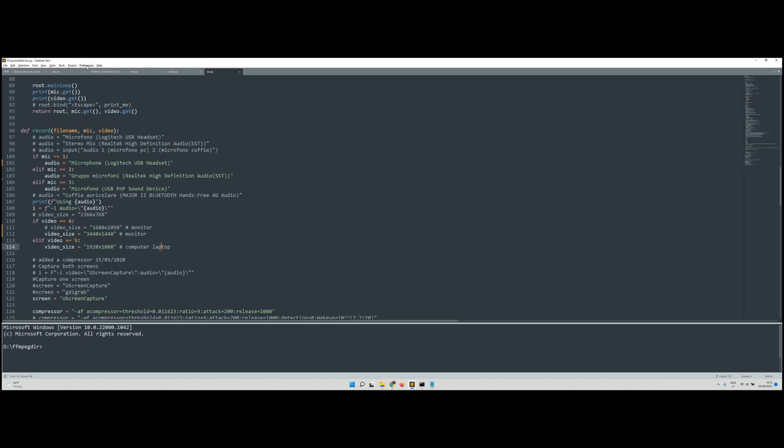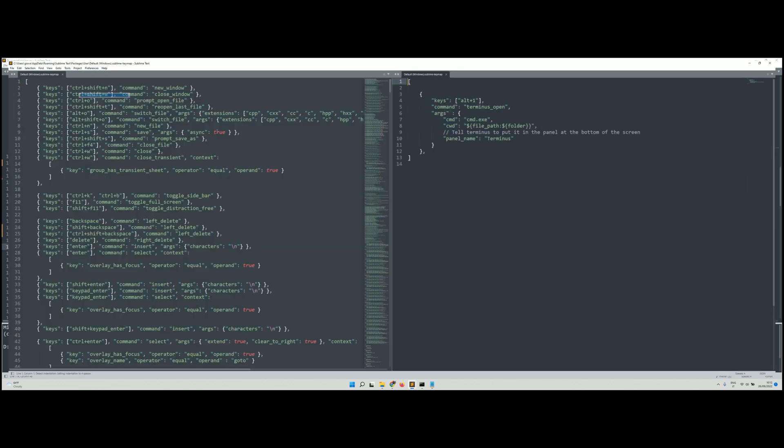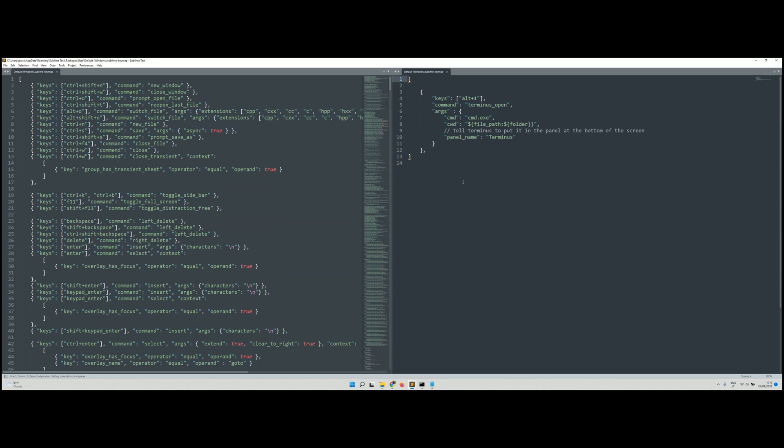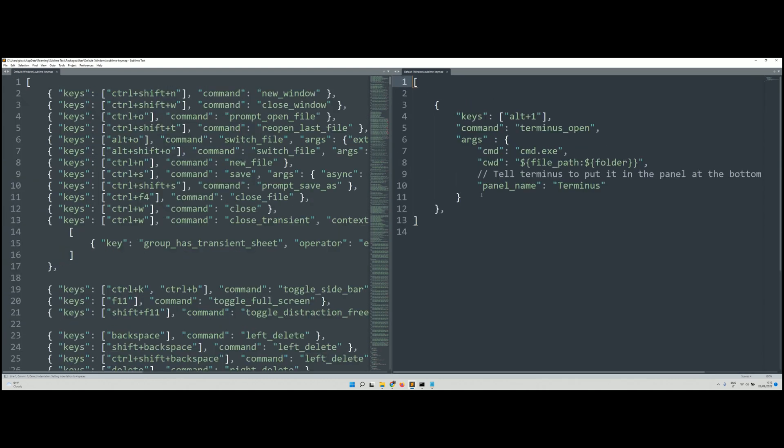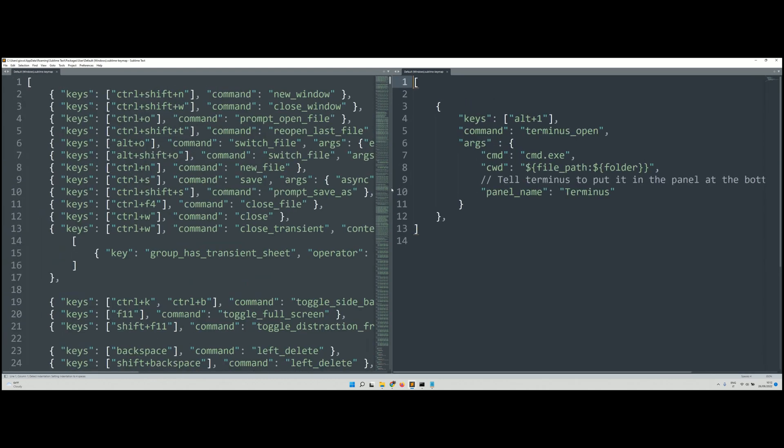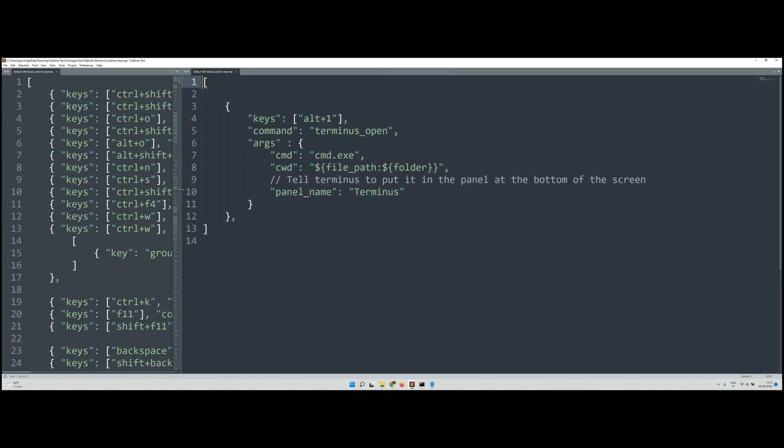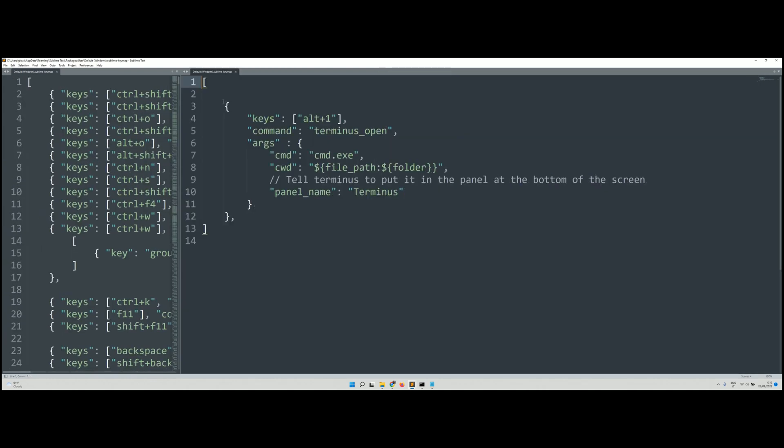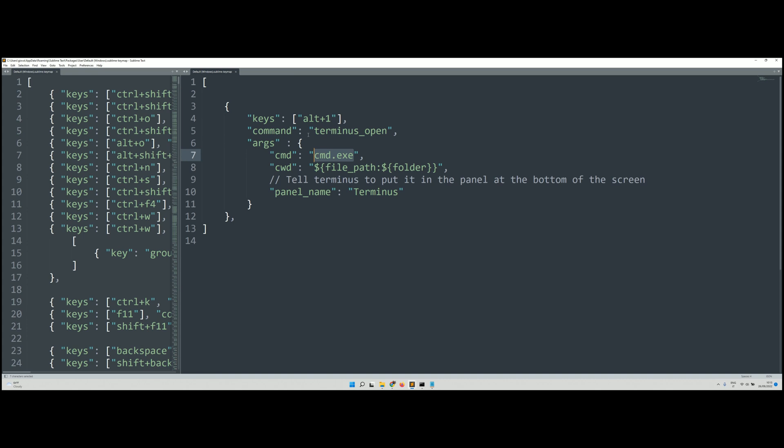So that's all you have to do for the key binding. It's this one where you put in two brackets, the key that you want to press, the command which is Terminus open to open Terminus, the plugin.